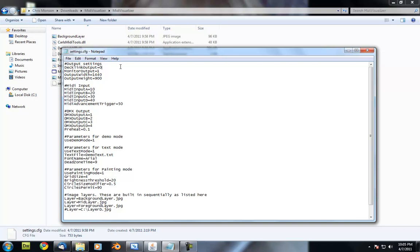That holds true for all of the true-false settings on here. The other output setting is monitor output. If you have that on, it will display what it builds on your screen.